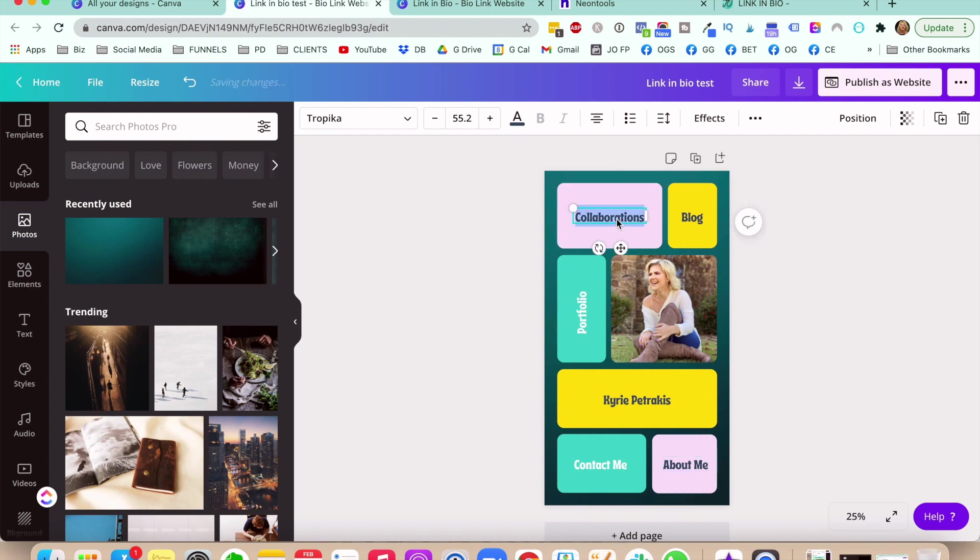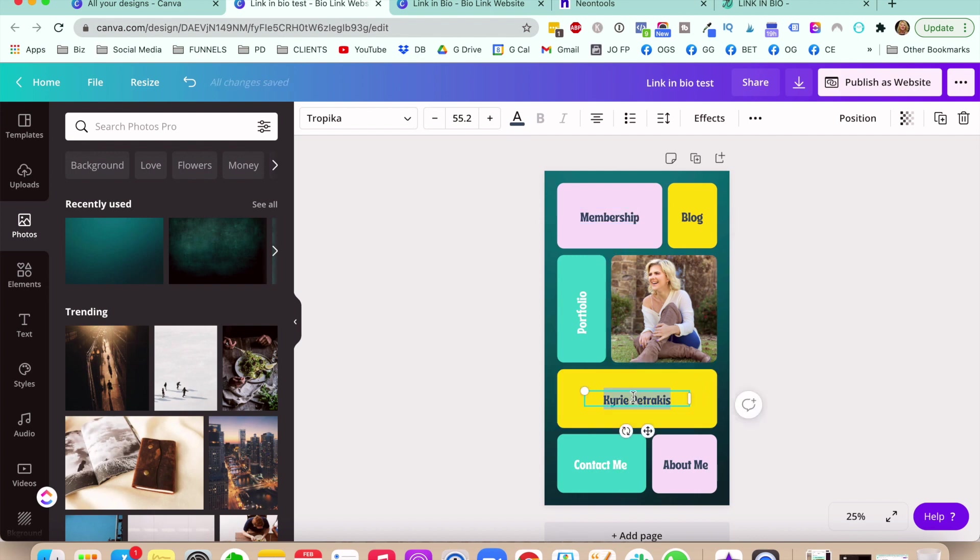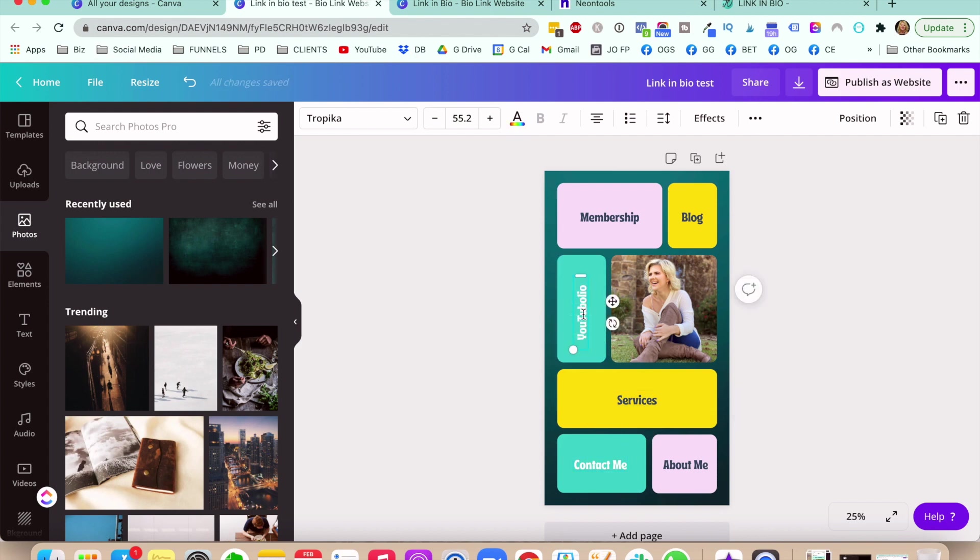And then what you do is change it up to whatever you want it to be. So let's say you can put it, for example, I have a monthly membership program. Here I can put services. Here I can put YouTube.